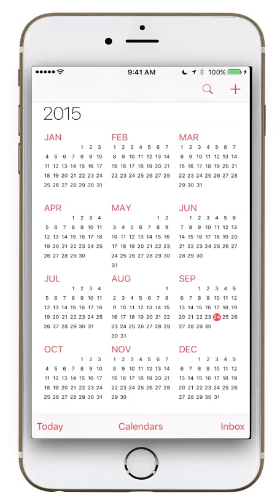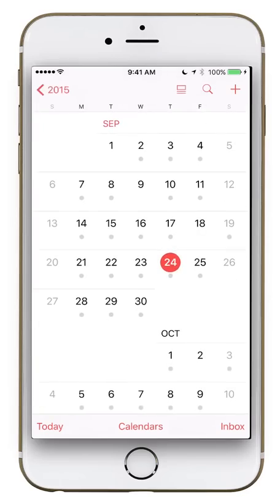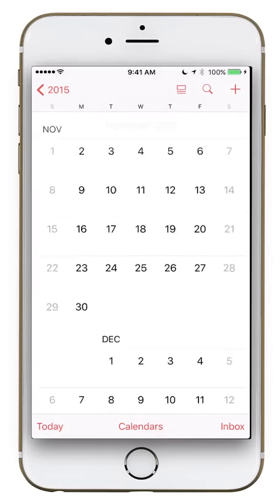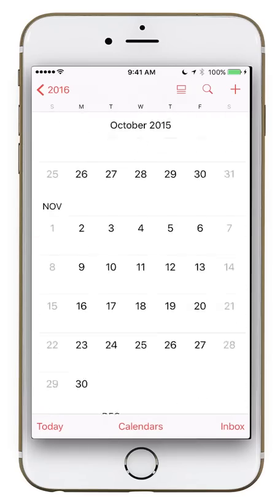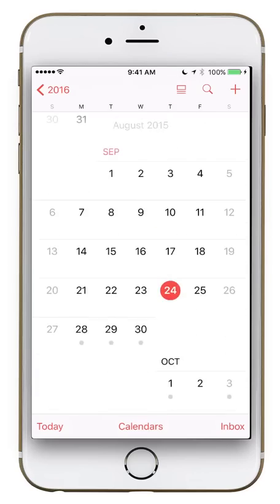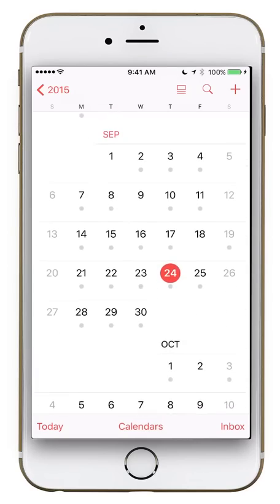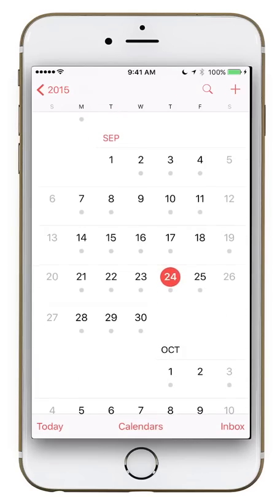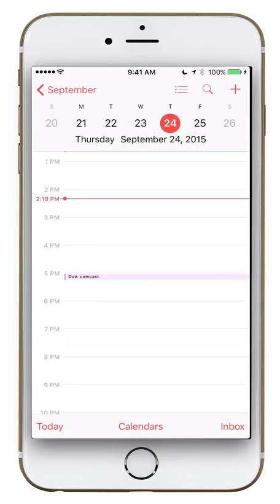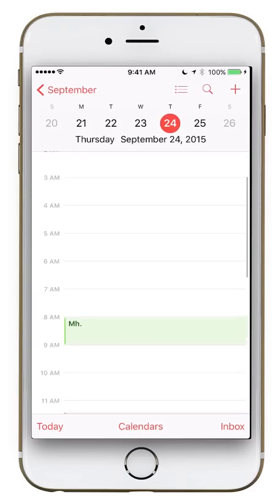We're on September 24th, indicated by the red dot. If you click on a month of your choice — I'll click September — it brings up that month. You can swipe up and down to move through each progressive month or in reverse. You can click on the red dot again and that will actually bring you into the day view.